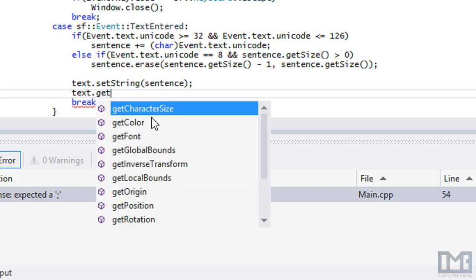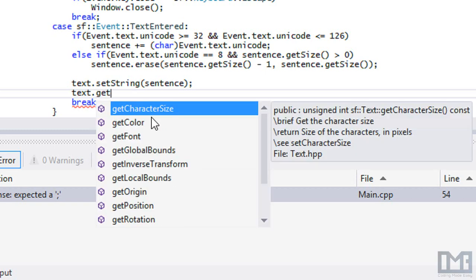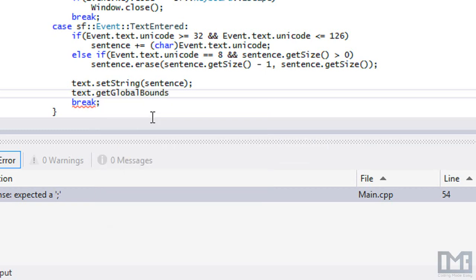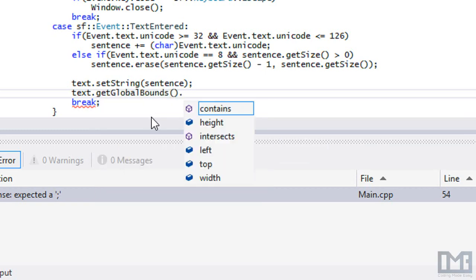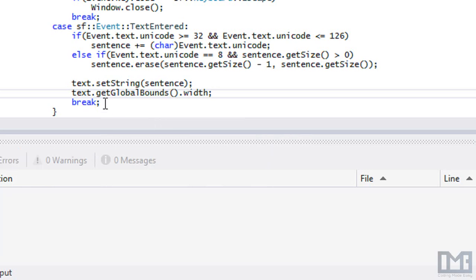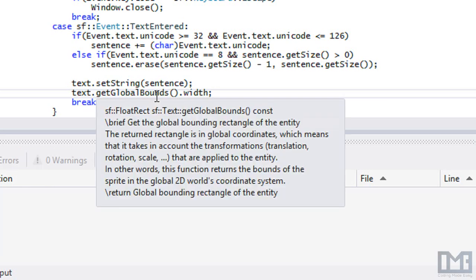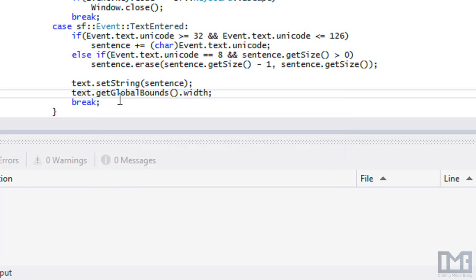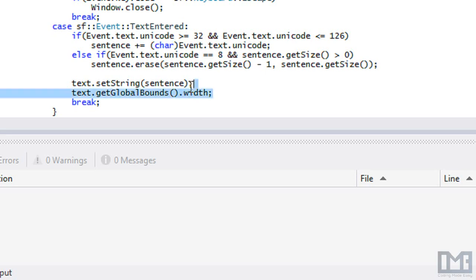You would say like getGlobalBounds and get the width. That will tell you how wide it is. You can find out if it reaches the end of the screen, and if it does then you add a new instance to the vector and then you start writing on a brand new line.